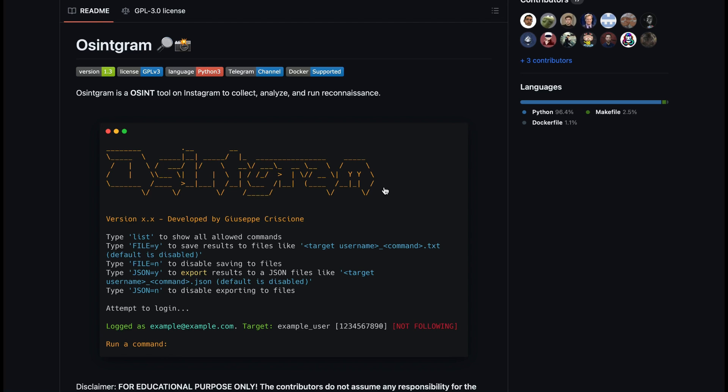However, the first tool we'll be going through is OSINTgram. If the name didn't already give it away, this is an OSINT tool for Instagram where you can run it to collect, analyze, and run reconnaissance.